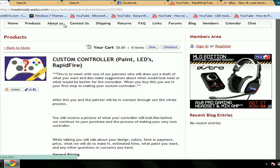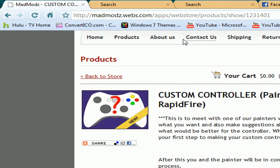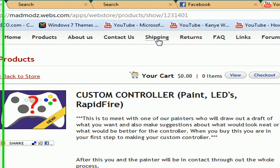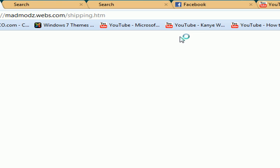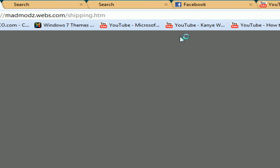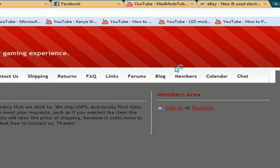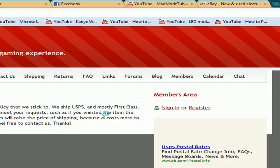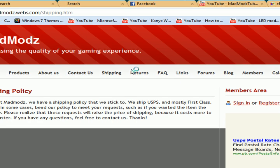We got the about us if you probably don't want to see that. The contact us, where you can send us a message. If you have any questions or concerns about anything, shipping, we have a shipping policy.